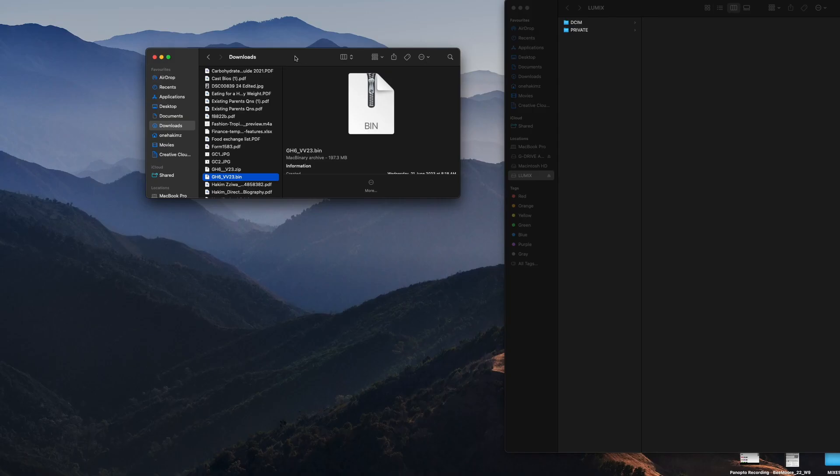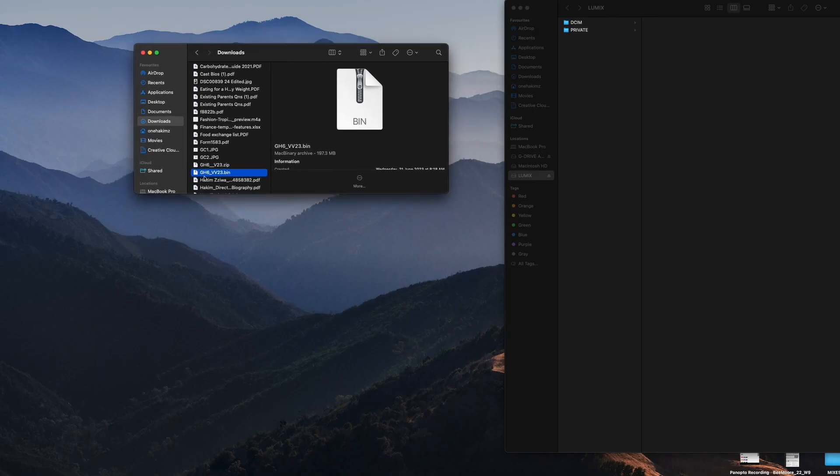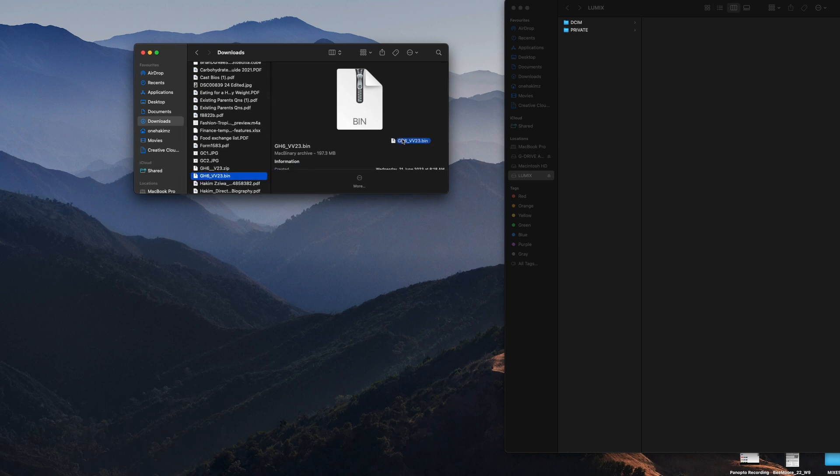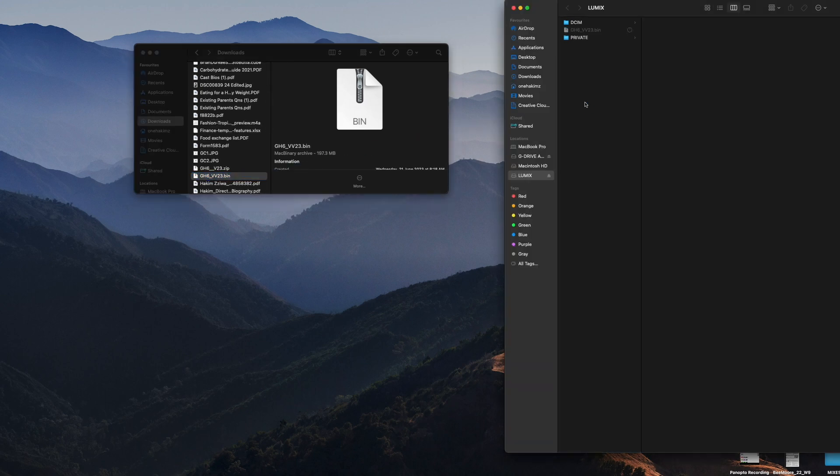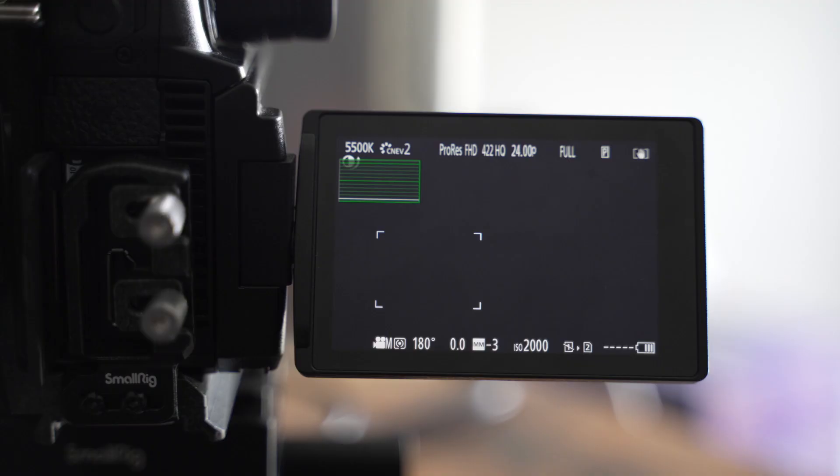So once we get to this part, we want to move the one that says bin to the memory card space. Once it transfers, then we should be good to go.